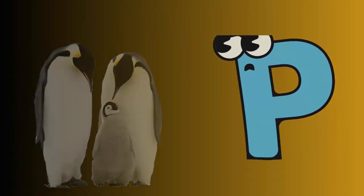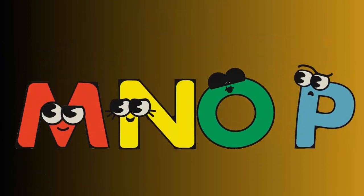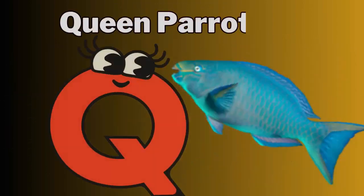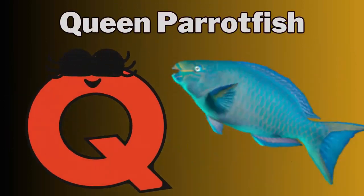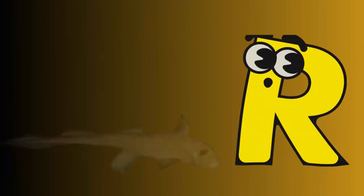P for penguin. Q for queen parrotfish. R for ratfish.